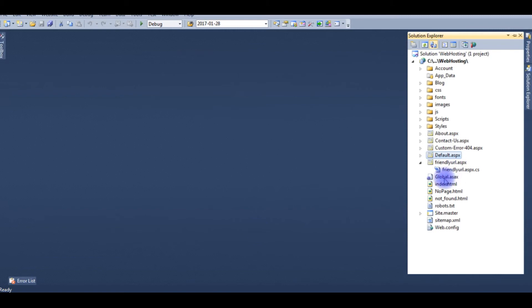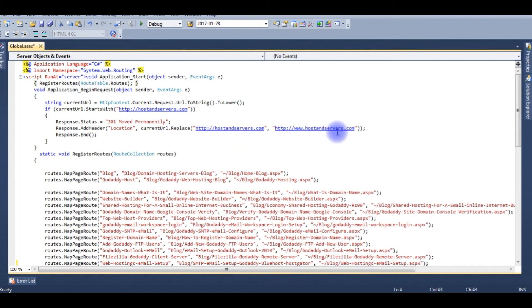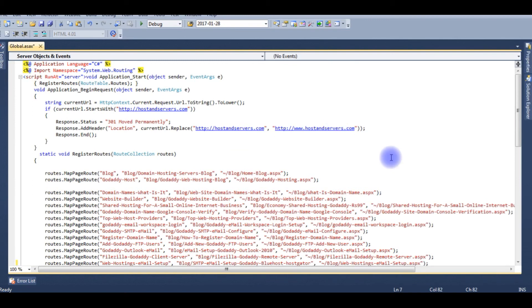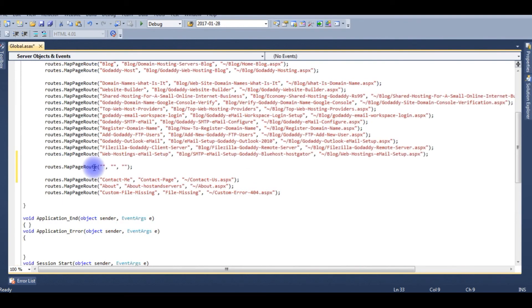So for that, I am doing this on .NET. So global.asax file, open it. The first thing when we want to write the friendly URL, we need to import a namespace system.web.routing. Routes.MapPageRoute method contains three parameters.